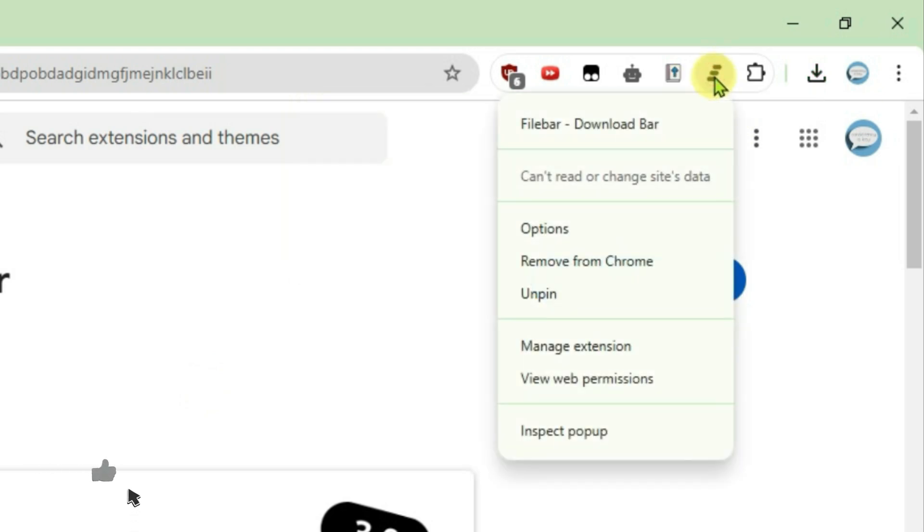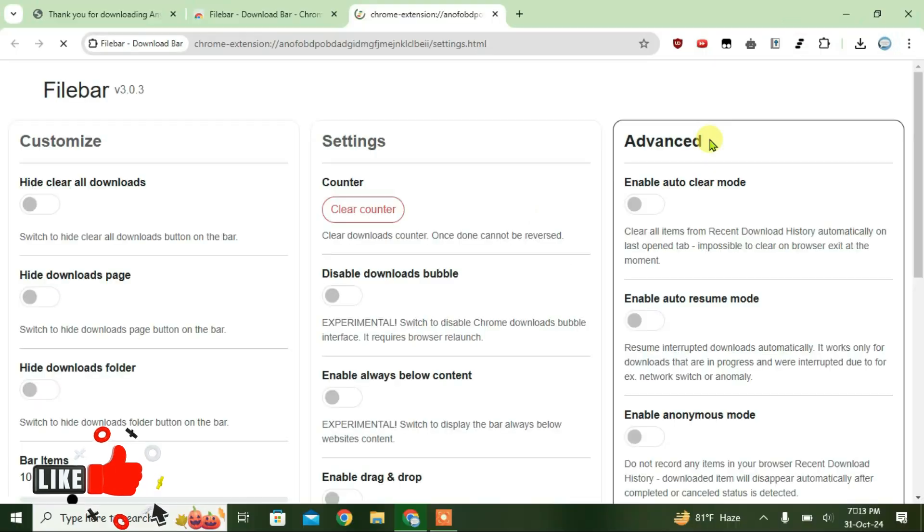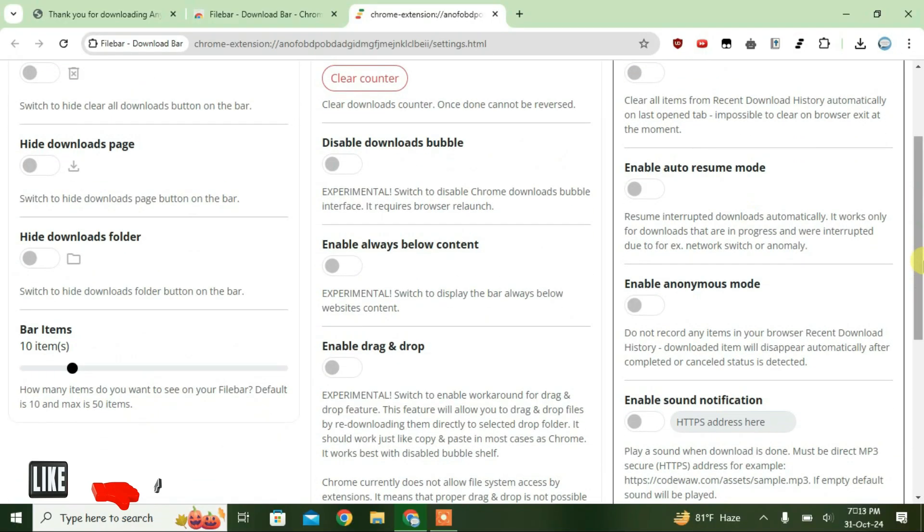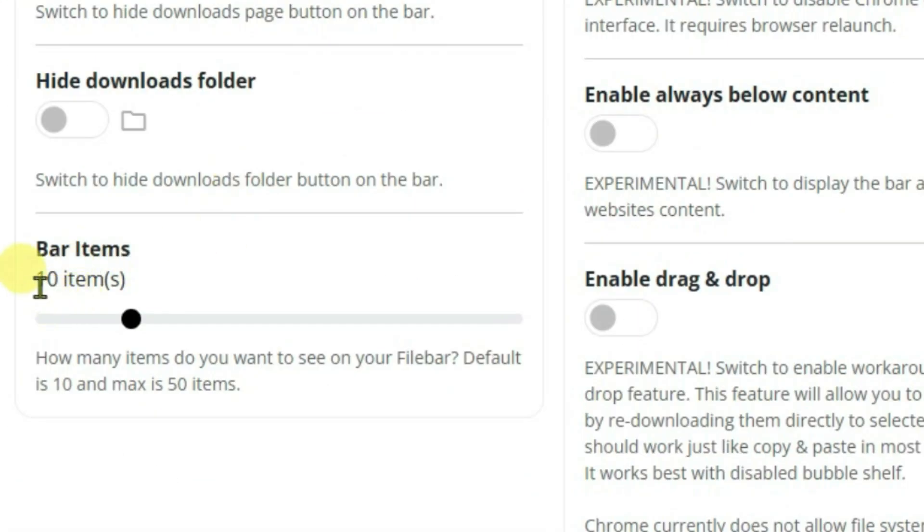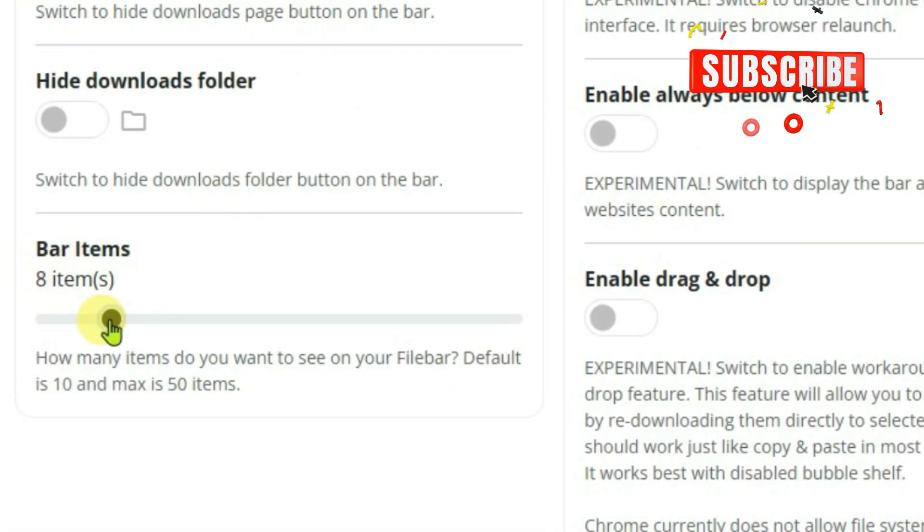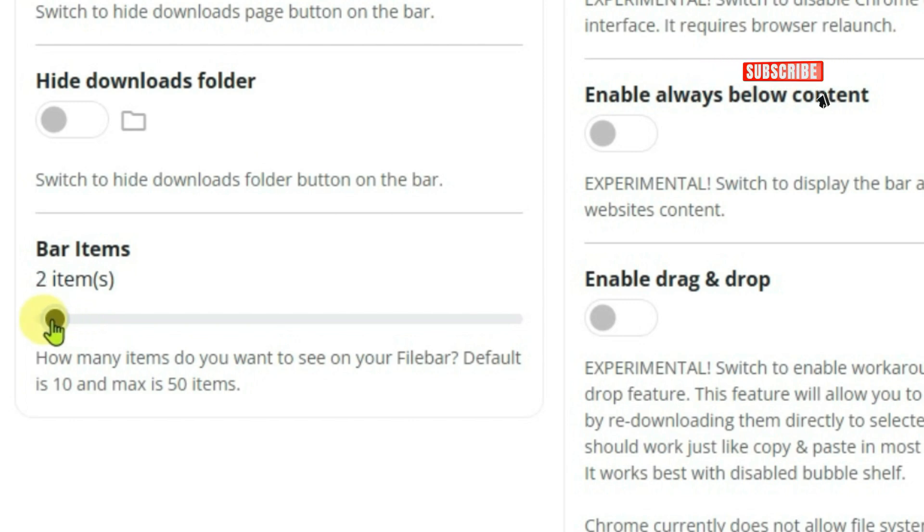Scroll down. We're going to go to Bar Items and currently it's default on 10 items. So I'm going to lower it to one. If you want to see more downloaded items, you can just increase it, but I'm going to keep it one.